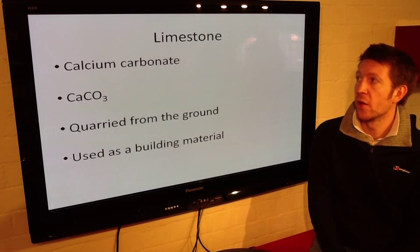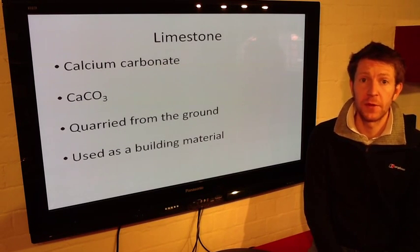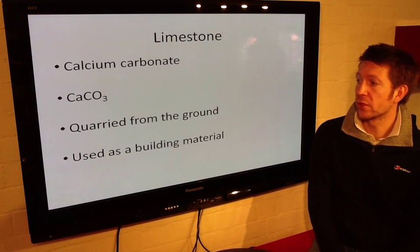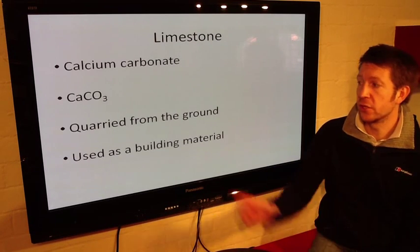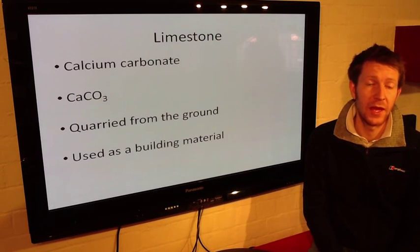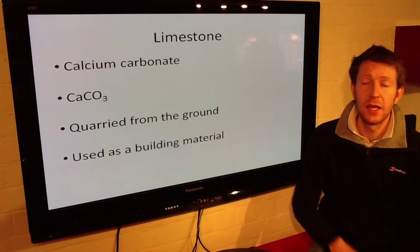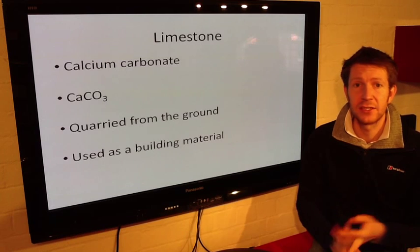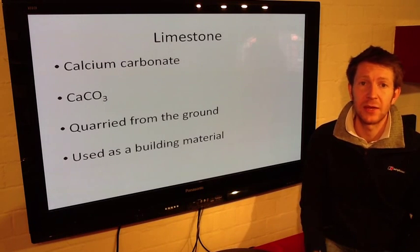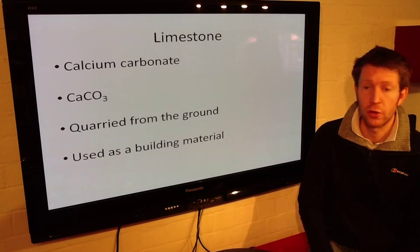We know that limestone is quarried from the ground, and we need to think about the uses of limestone — we know it's used as a building material. Later we'll talk about how limestone can be heated with clay and turned into cement, how we can mix that with sand to turn it into mortar, and then mix that with sand and aggregate to turn it into concrete.